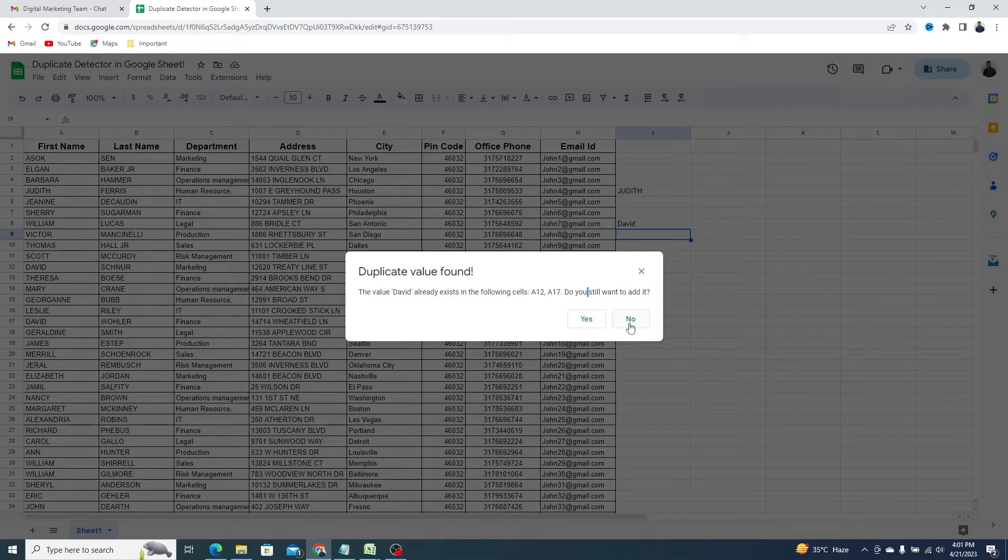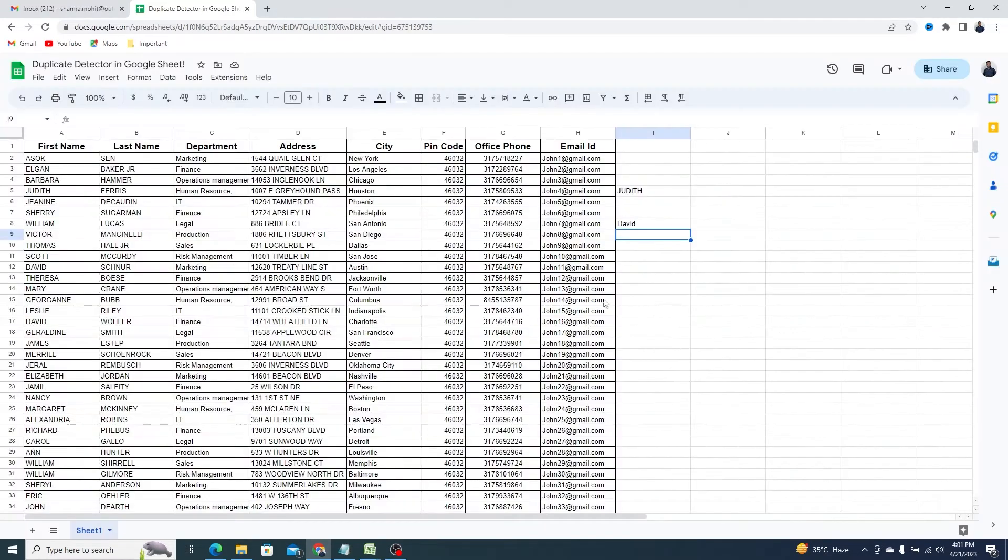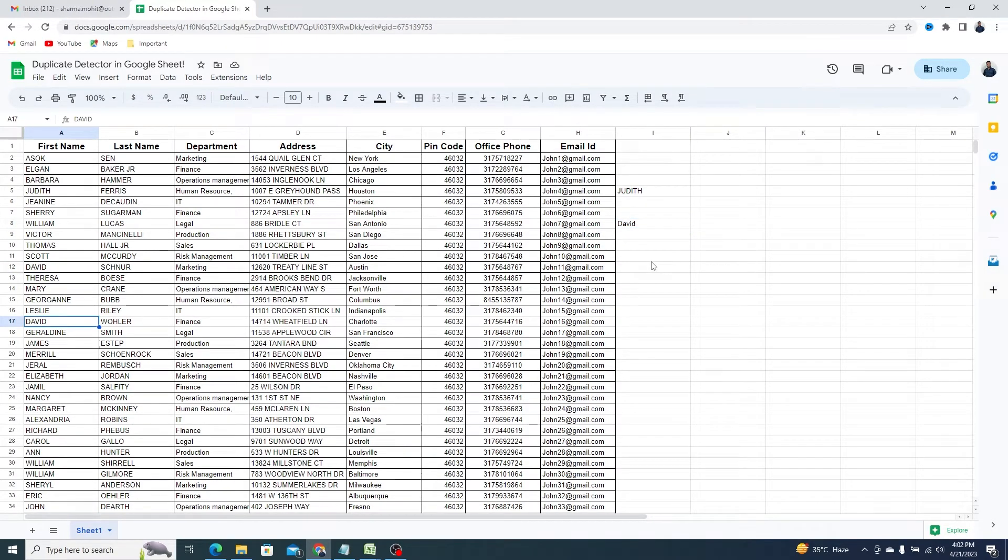It even gives the cell location so you can find out. Select Yes and the new value will remain as it is. As you can see, this is where the original value is saved.